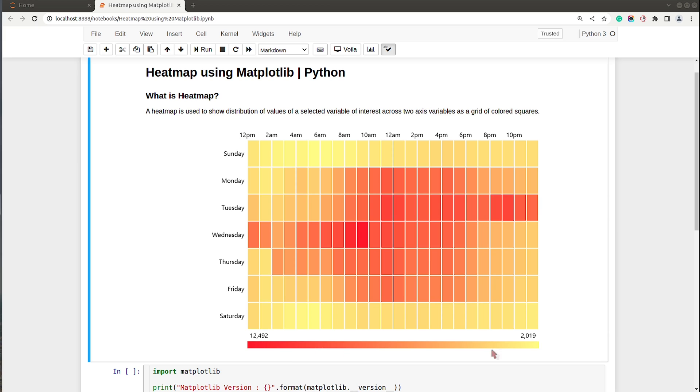This color map fades from yellow to green. This is one simple example of a heat map.